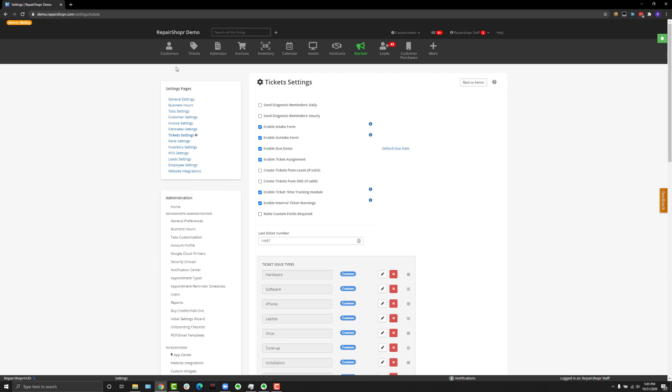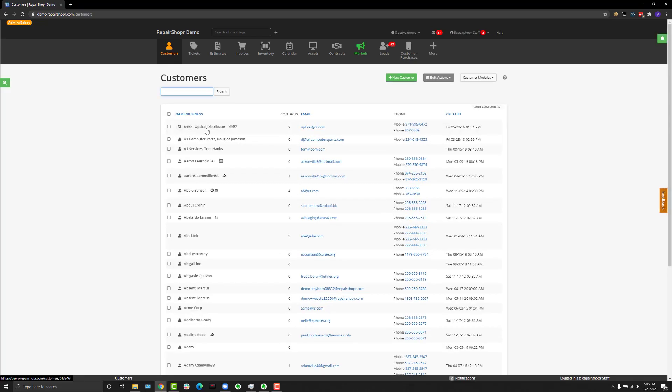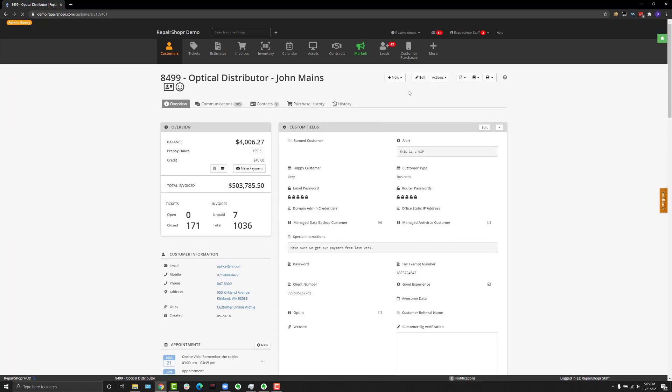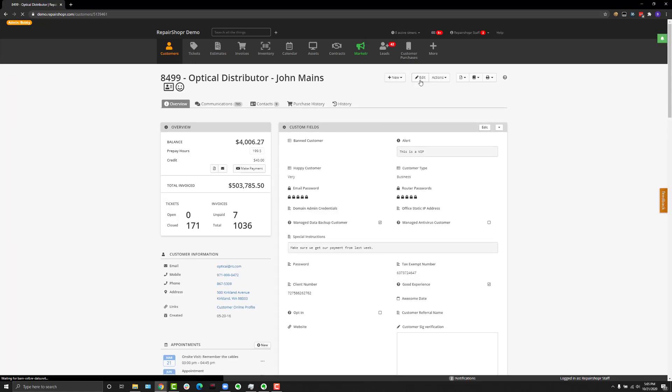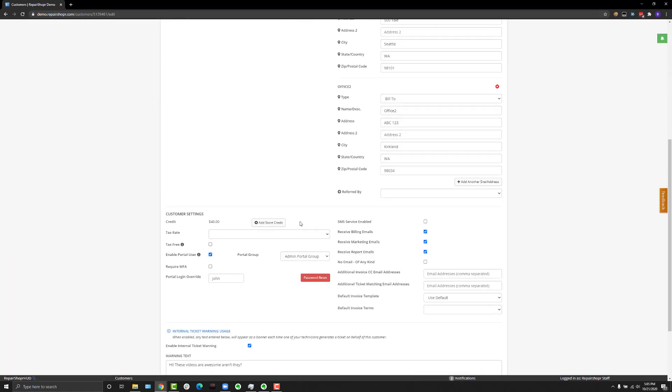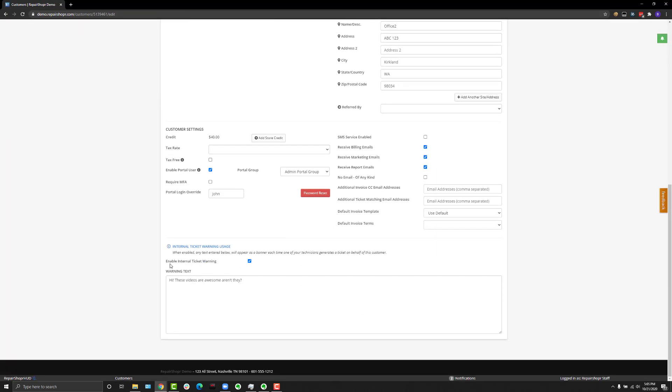Once you've turned that on, when you go to a customer record and hit edit, there will be a new section at the bottom called internal ticket warning and you can check a box to turn it on for your client.